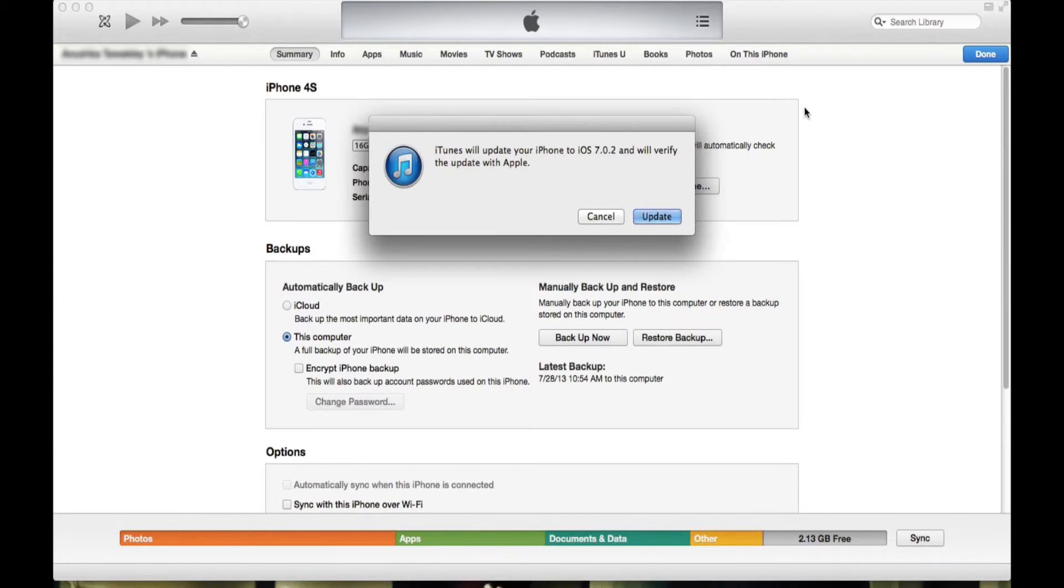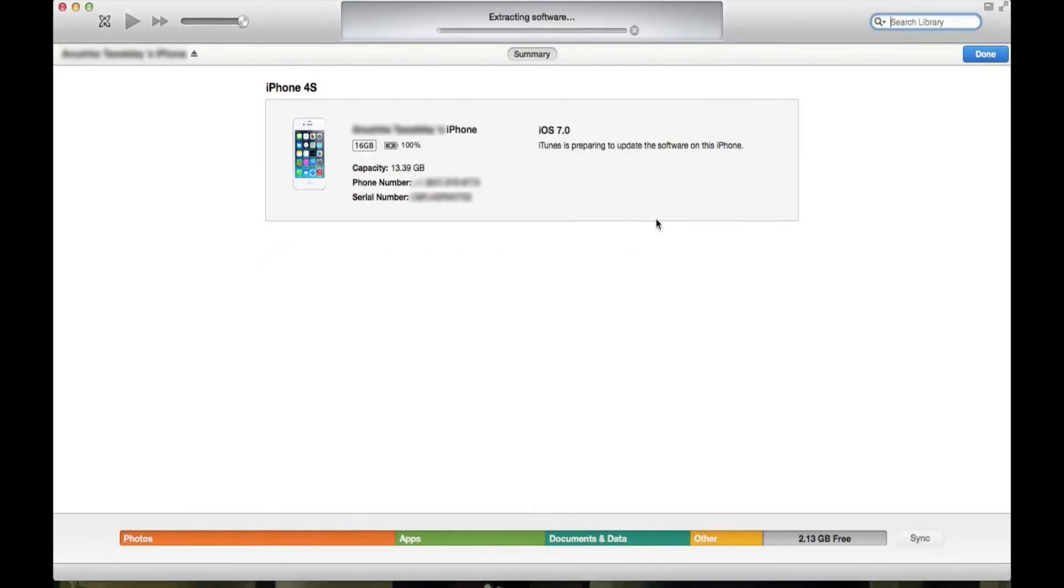Then open it on iTunes. This message will come up: iTunes will update your iPhone to iOS 7.0.2 and verify the update. You will want to press Update and you need to wait for the extraction and installation to finish. I'll be back shortly.